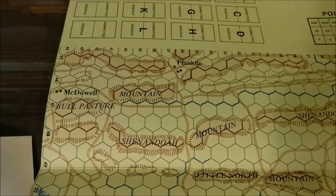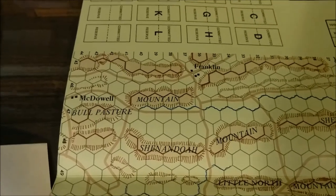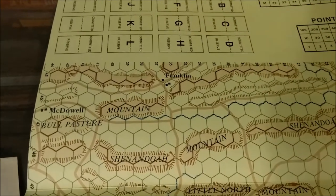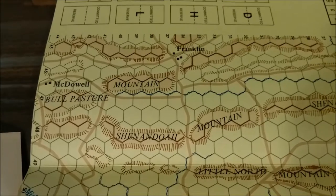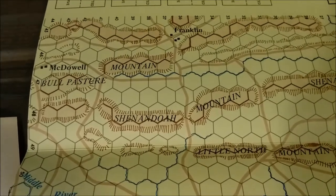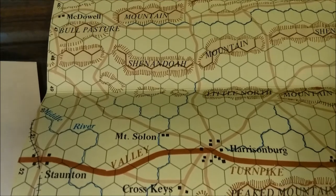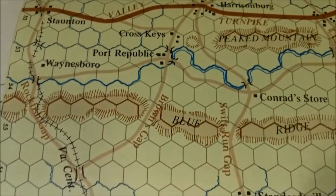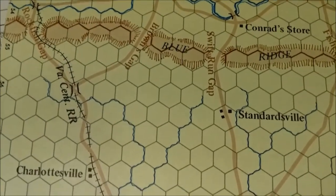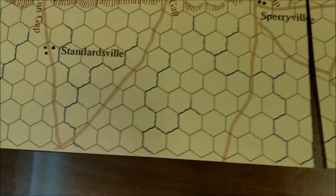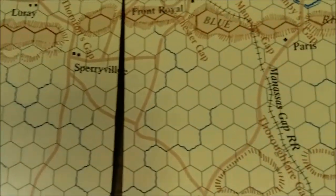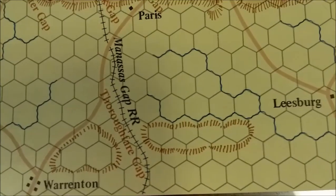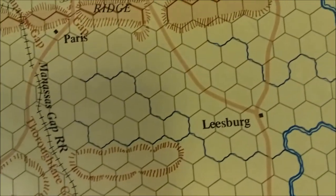I bought the game for collector's purposes and to play it, but mostly for collector's purposes and to glean a little more information about the actual campaign. I don't know much about it — Shenandoah, Shenandoah mountains, Harrisburg, Port Republic, Waynesboro — those are all names I'm semi-familiar with. Also Charlottesville, Sperryville, Manassas Gap, Warrenton — must be the Warrenton Turnpike maybe. It's all semi-familiar.